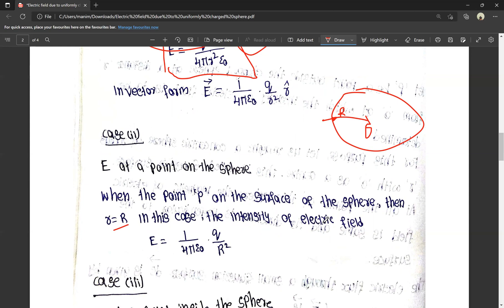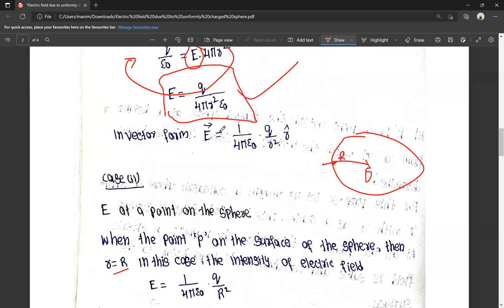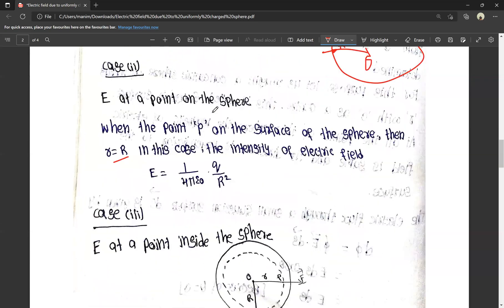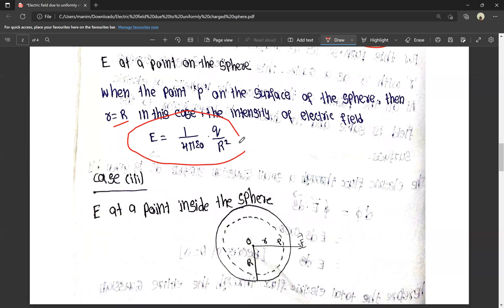In this case, the electrical field intensity is E = (1/4πε₀) · Q/R², obtained by substituting small r = capital R into the outside formula. The result is the same formula with r replaced by R.